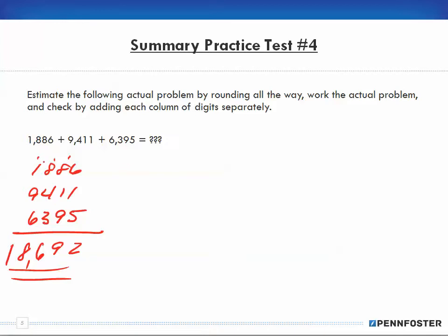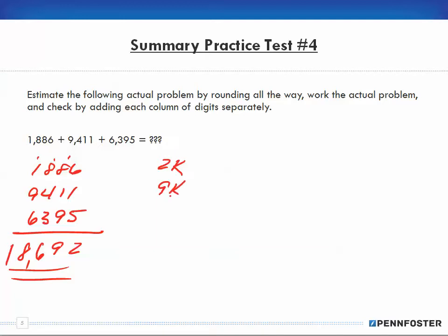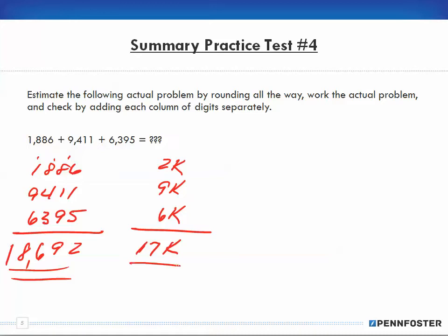Now let's estimate. If I'm rounding all the way, 1,886 — I start with the 1, 8 is greater than 5 so I round up — that's 2,000. For 9,411 — I start with 9, the 4 is less than 5 so I round down — that's 9,000. For 6,935 — I have 6, and 3 is less than 5 so I round down — that's 6,000. Adding up 2 and 9 and 6 is 17. So when I round, my total estimate is 17,000. See how I saved time by not writing those zeros.